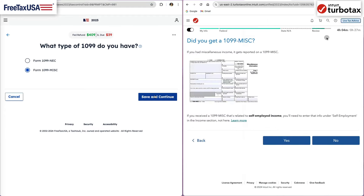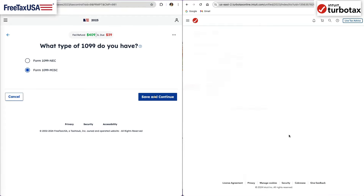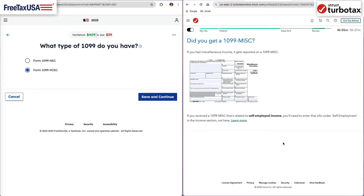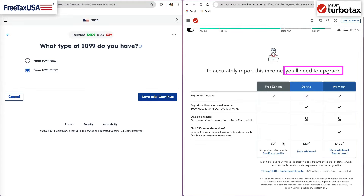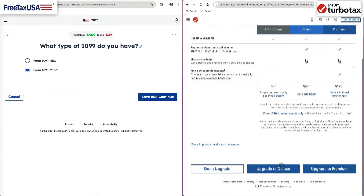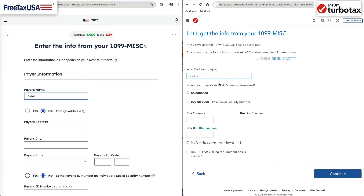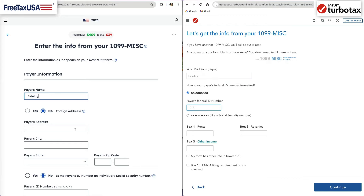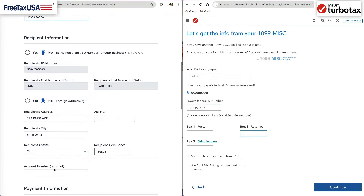If you start TurboTax with a free version, by adding the 1099-MISC or 1099-NEC to your tax return, you will be upgraded to either the Deluxe or Premium version. Enter the information in each box of your 1099-MISC into the corresponding boxes in the software.